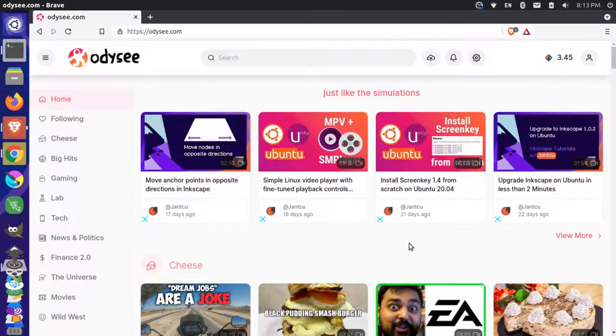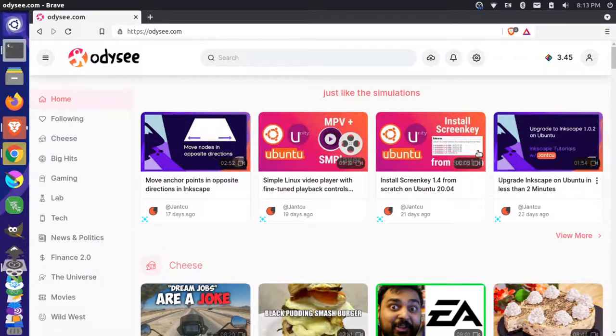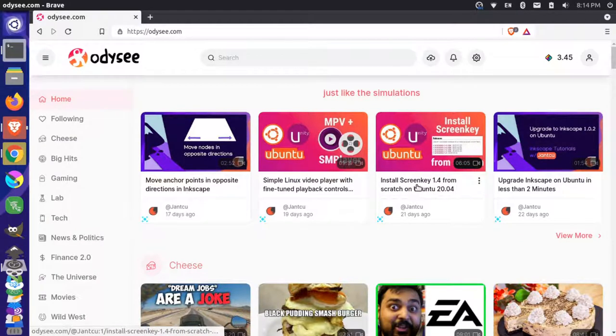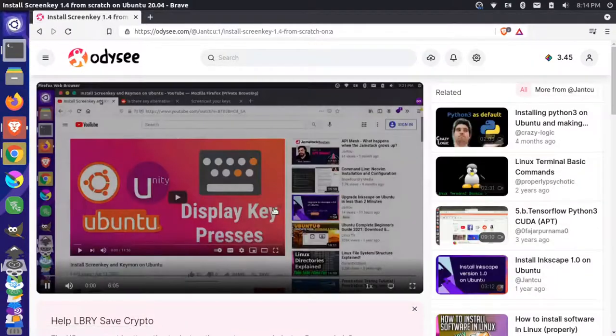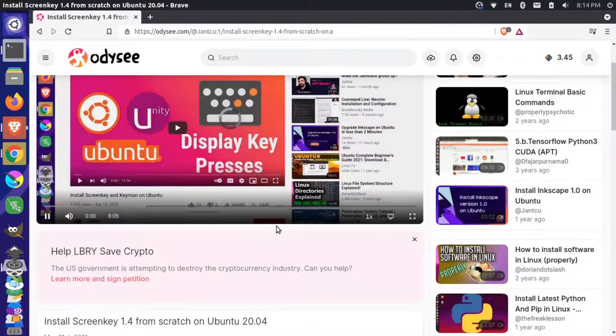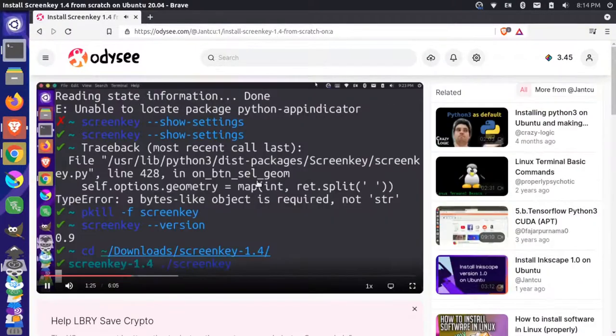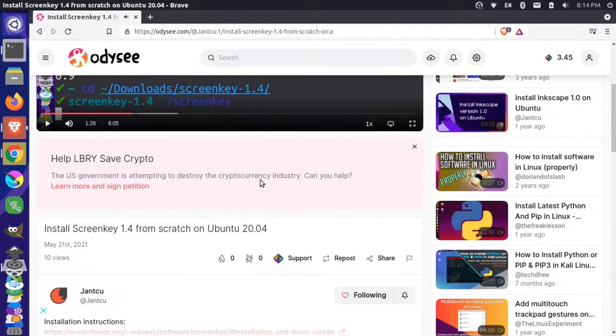And if I come here and I look at one of these videos, so we actually have a Janku channel on Library. And I'm not signed in as the Janku account, but I can come here and I can click on one of these videos. And you can see here that there's a lot of different ways I can actually support content that I like.